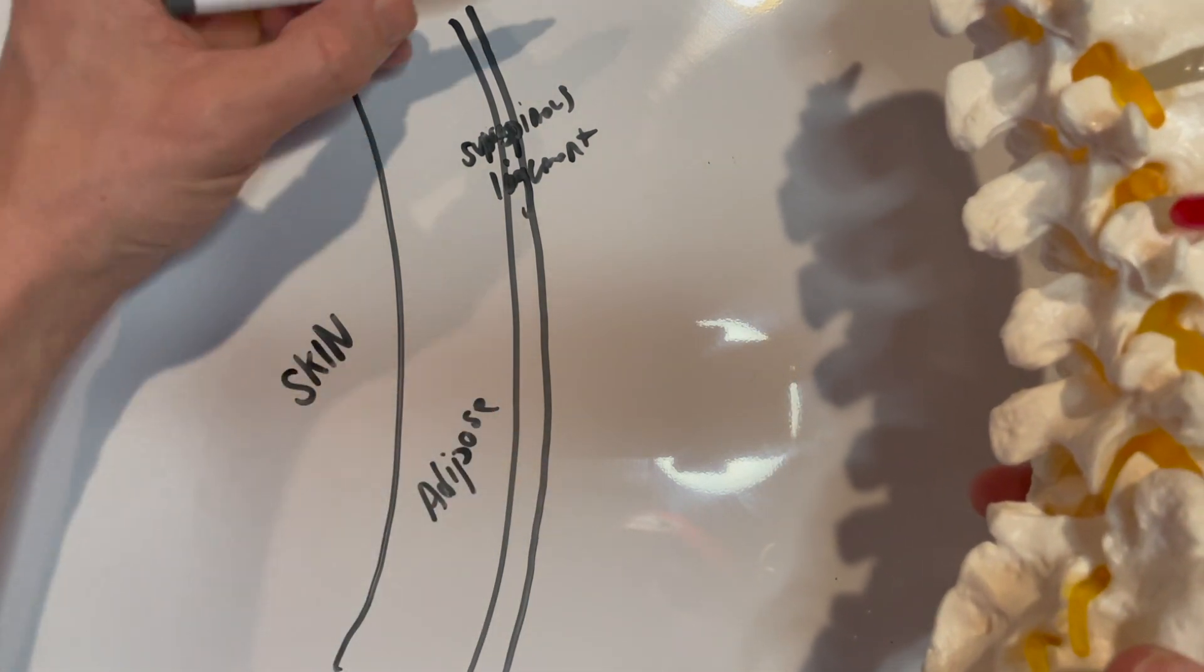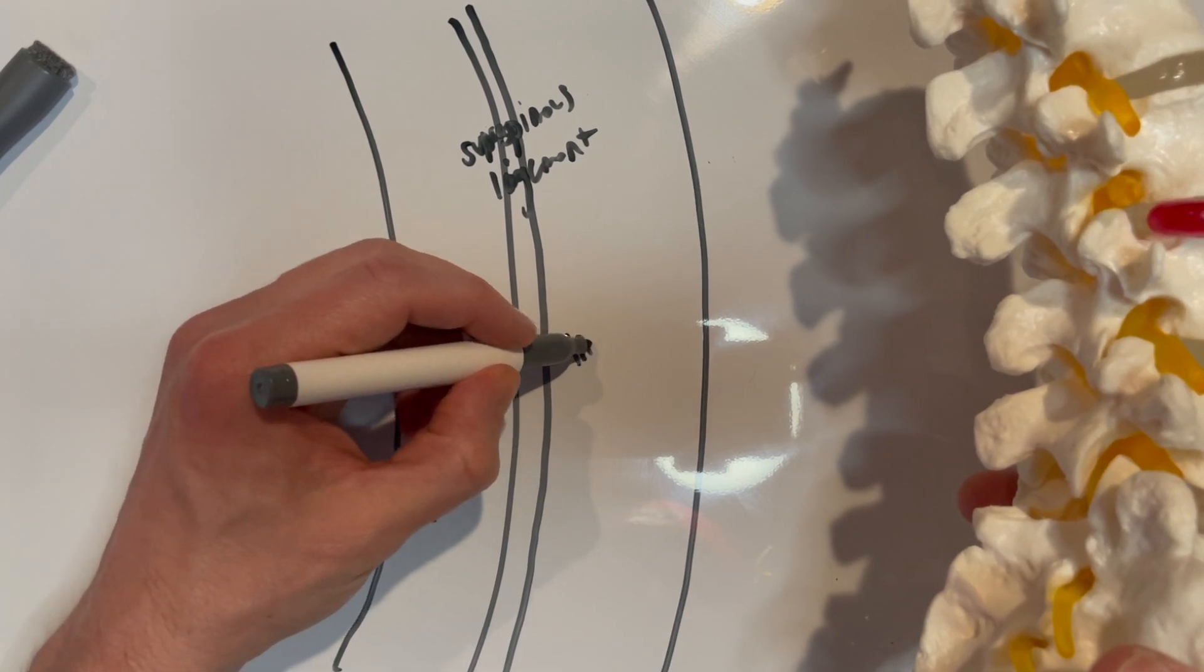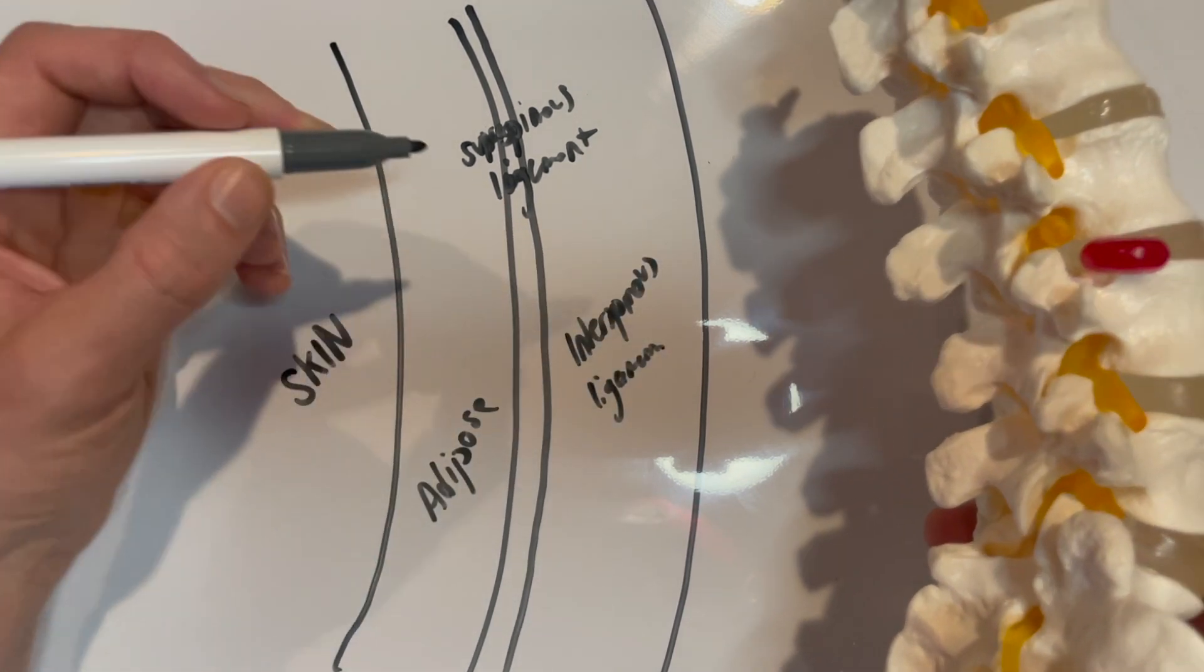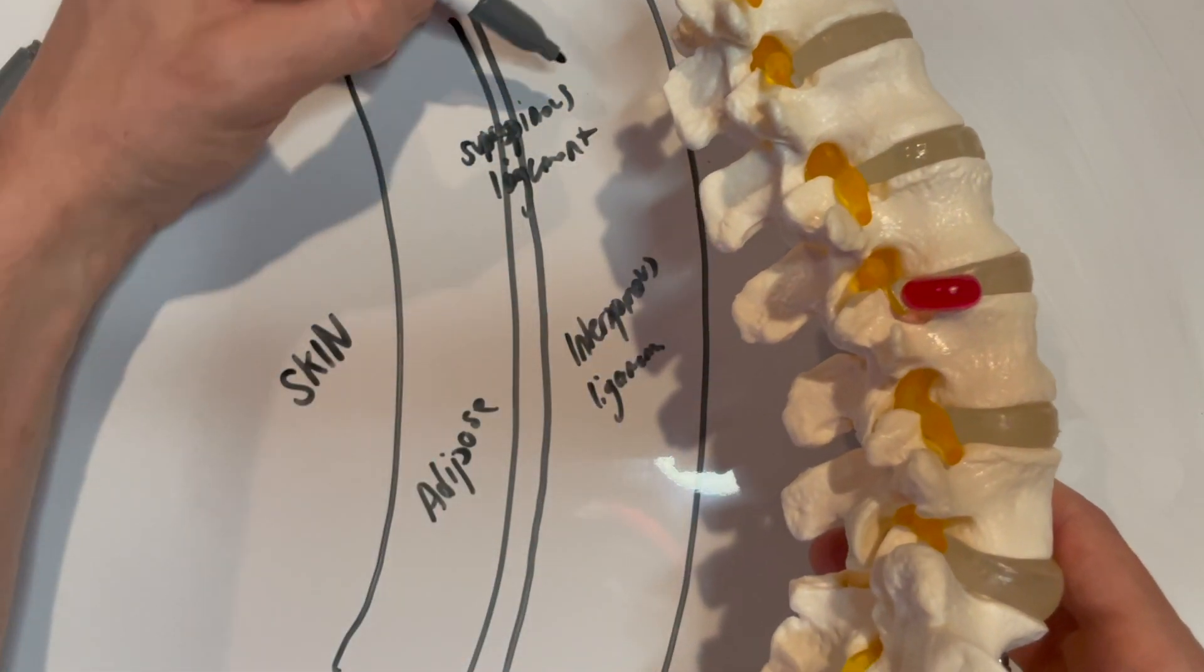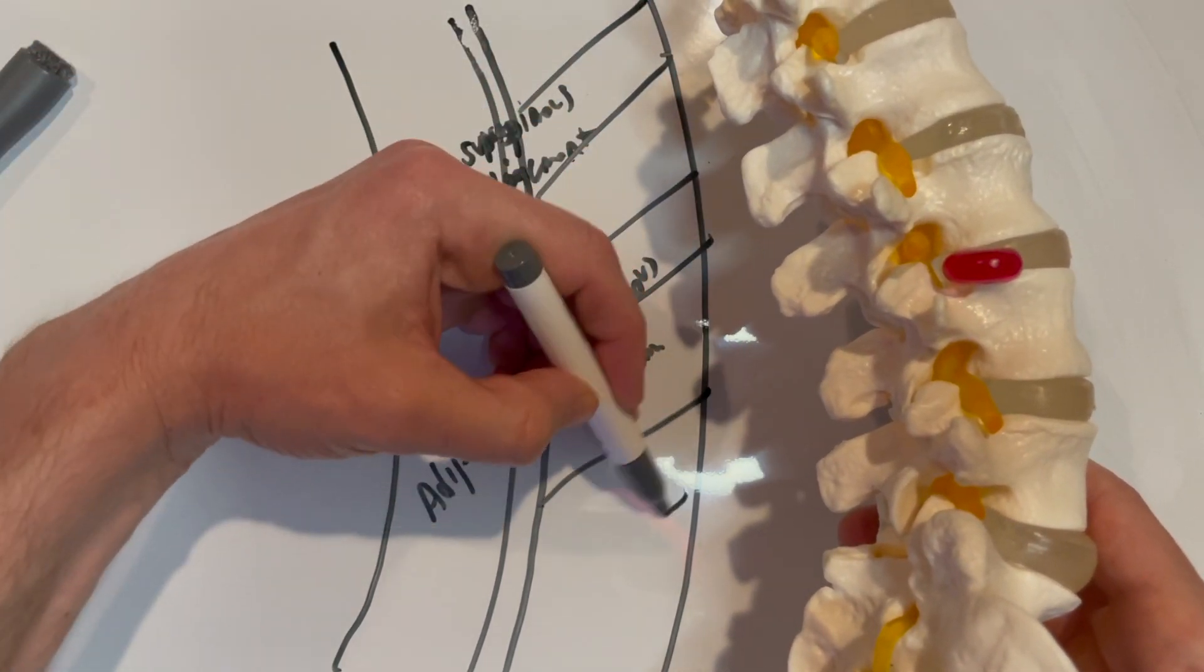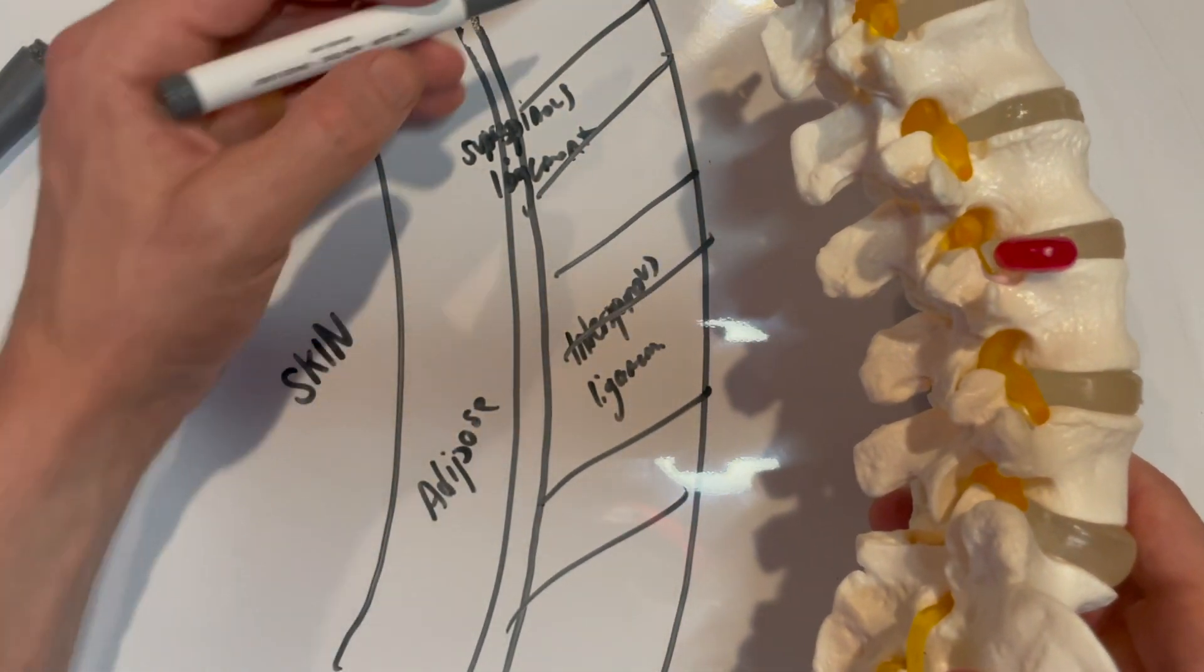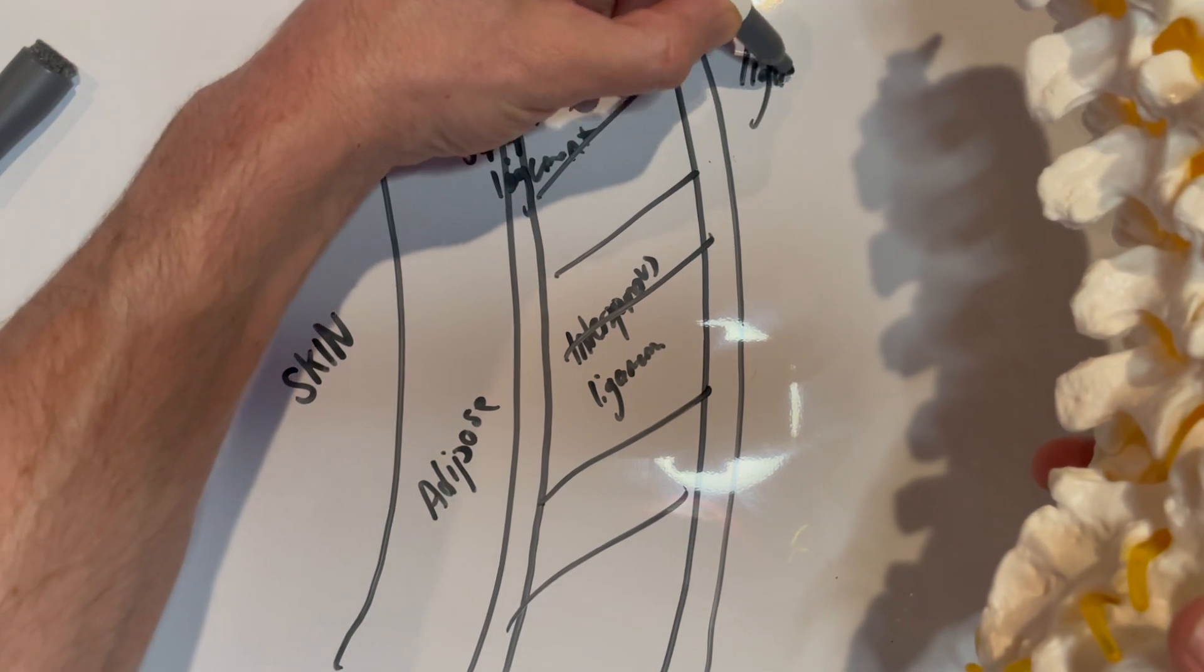After that we've got our interspinous ligaments, and this is actually the ligament that covers the spinous processes here. So this is all covered and protected by ligaments. And then finally our last ligament here is the ligamentum flavum.